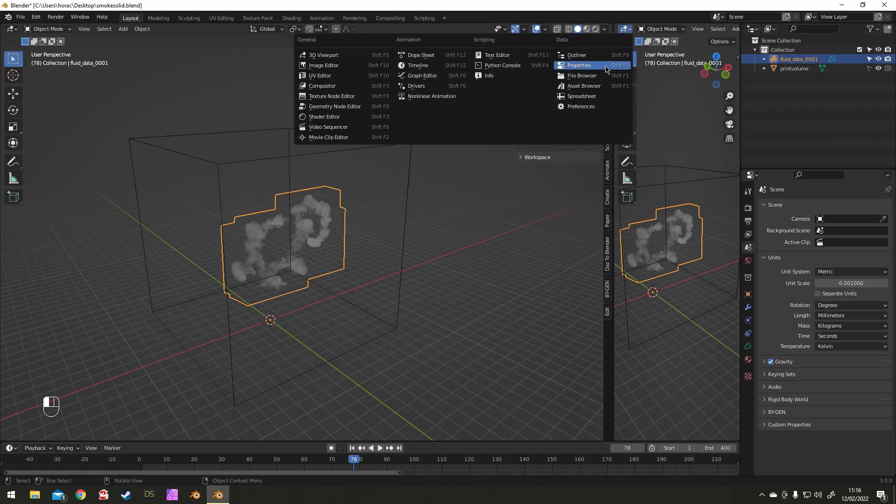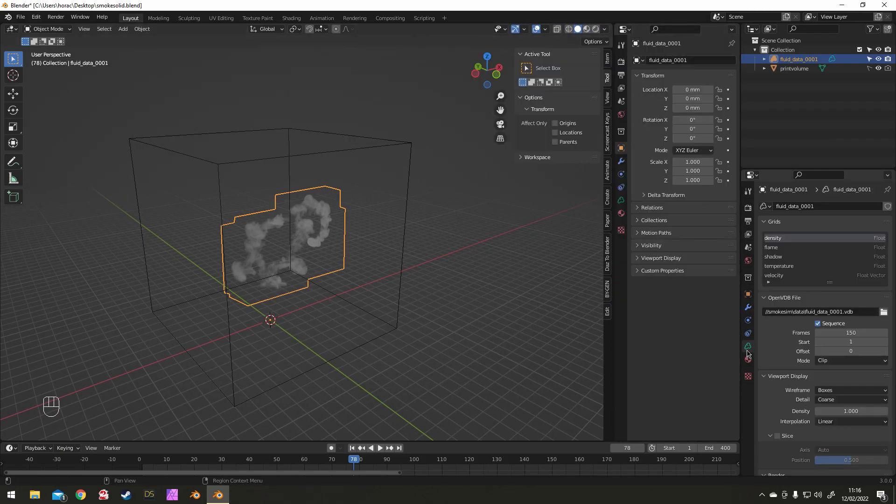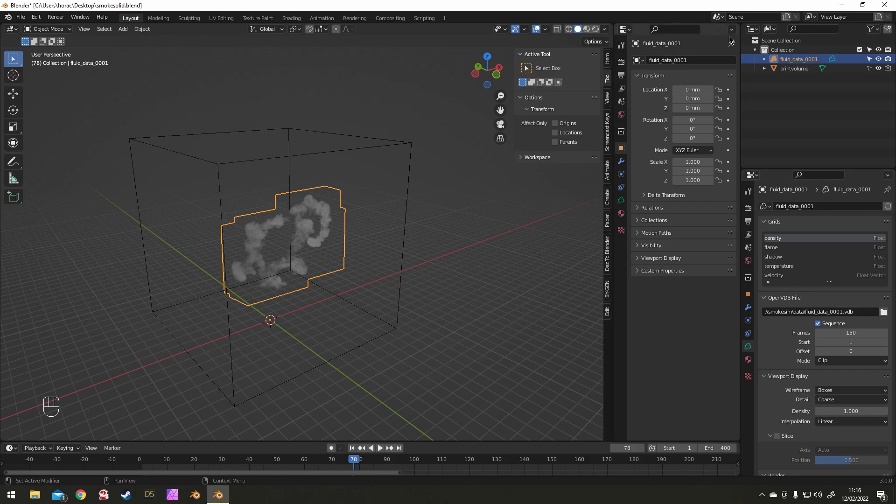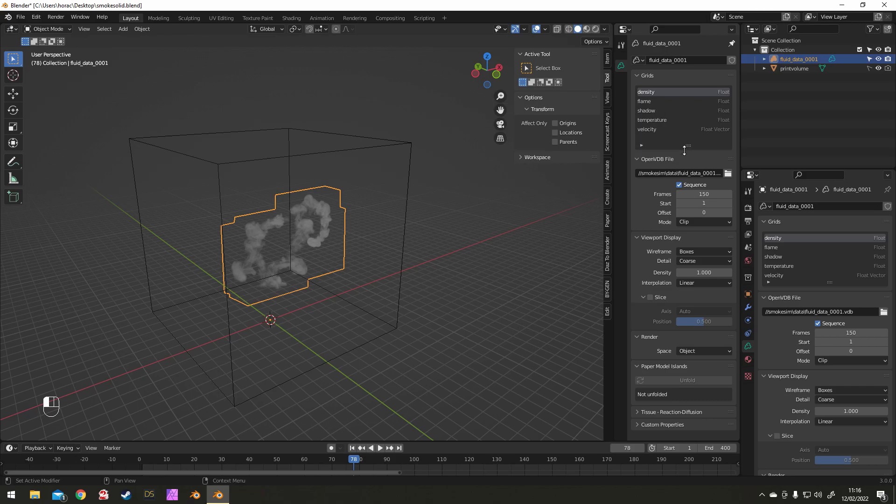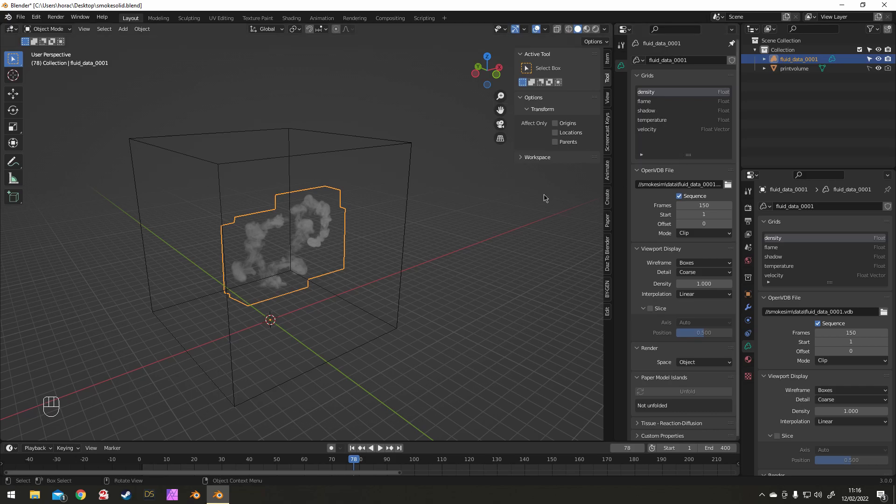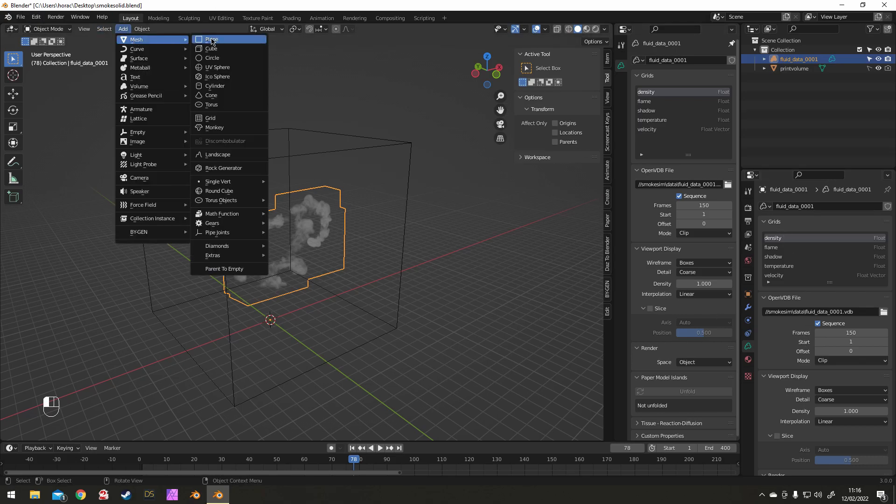So I'm going to do the same window pin thing I did earlier, this time with the smoke selected. This is because I want to be able to see all these grid names. They'll be useful when I create some geometry.